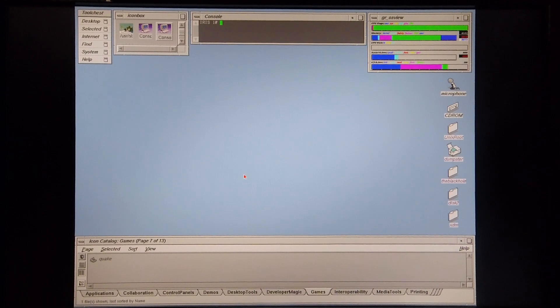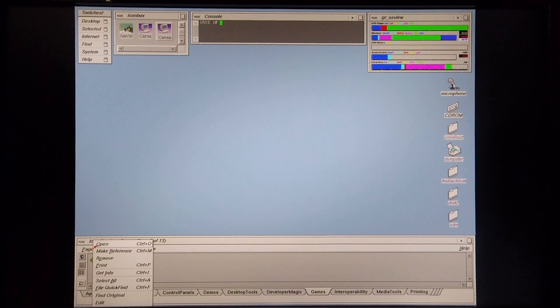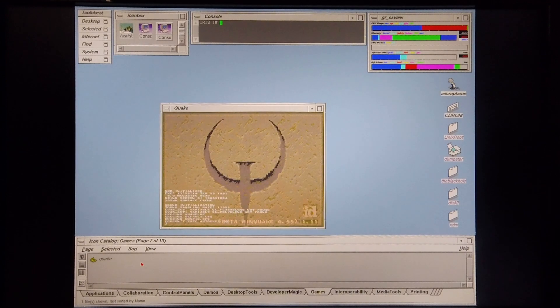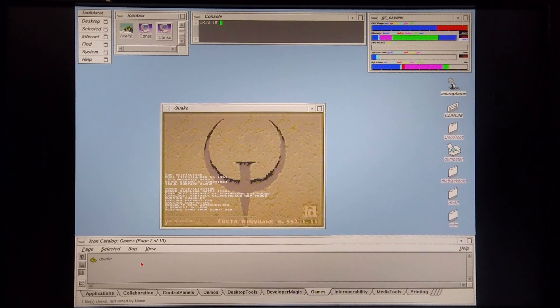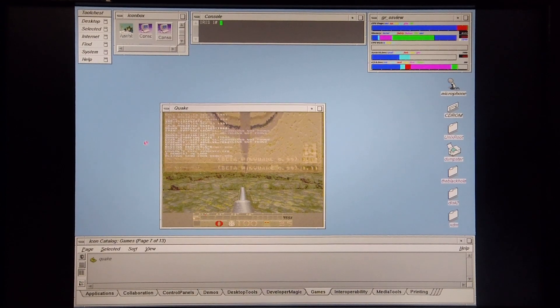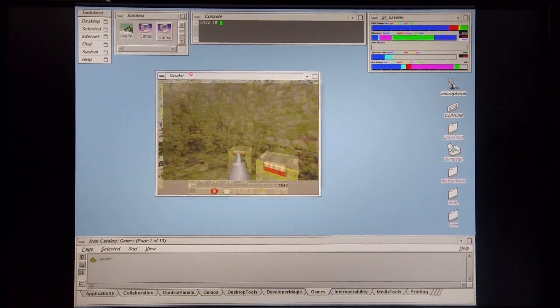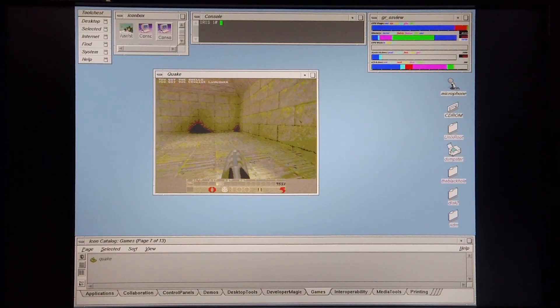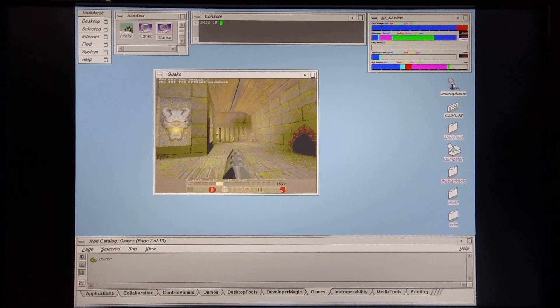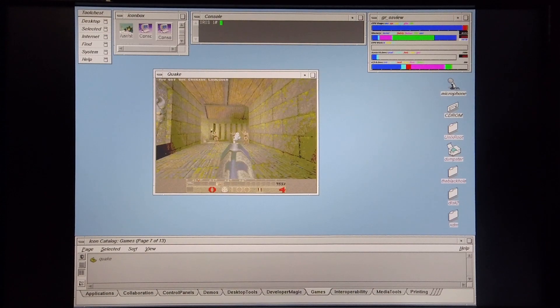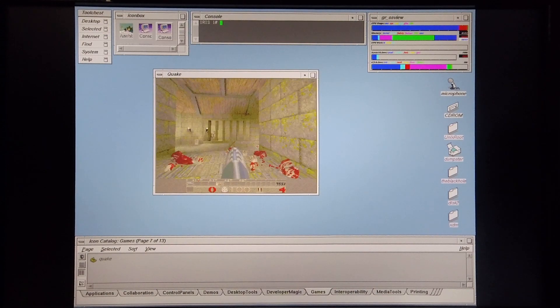So what I'm going to do now is I'm going to attempt to run Quake. Okay, and as you can see, now it's running absolutely perfectly. Okay, so I'm going to stop the game here.